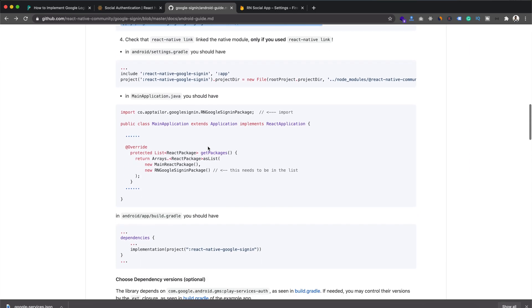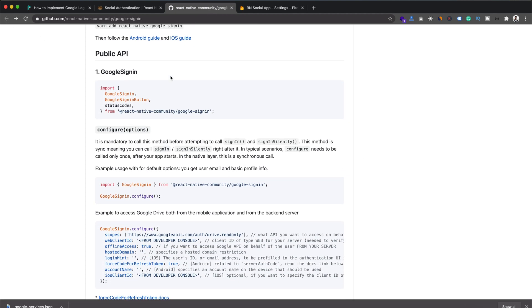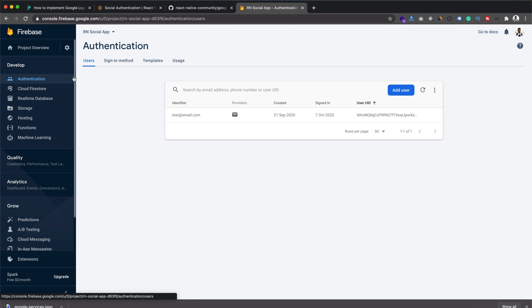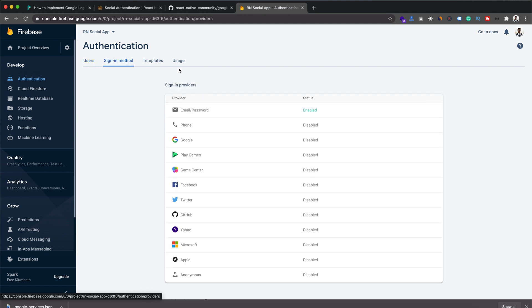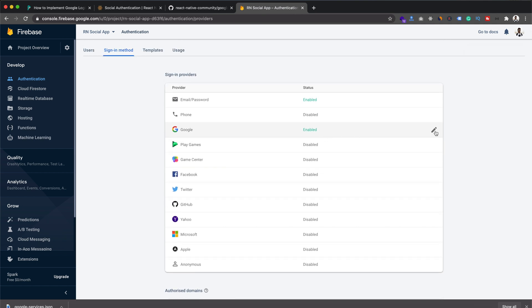After saving, no more changes are needed in the build files. We can go back to the React Native Firebase documentation to see the implementation, or check the sample code provided there. Before adding the code, we need to enable the Google provider in the Firebase console. Within Authentication, under Sign-in Method, we previously enabled Email and Password — now we need to enable Google. Provide the project support email, click Save, and it's now enabled.